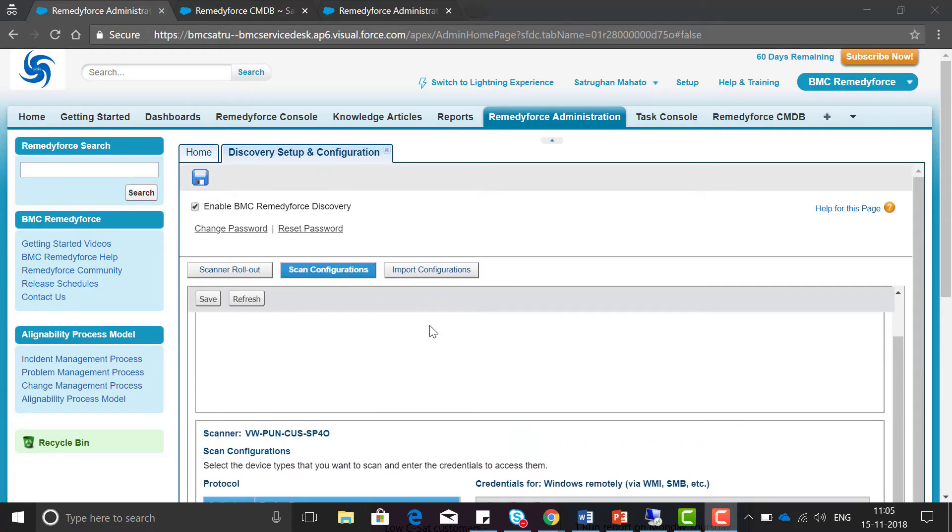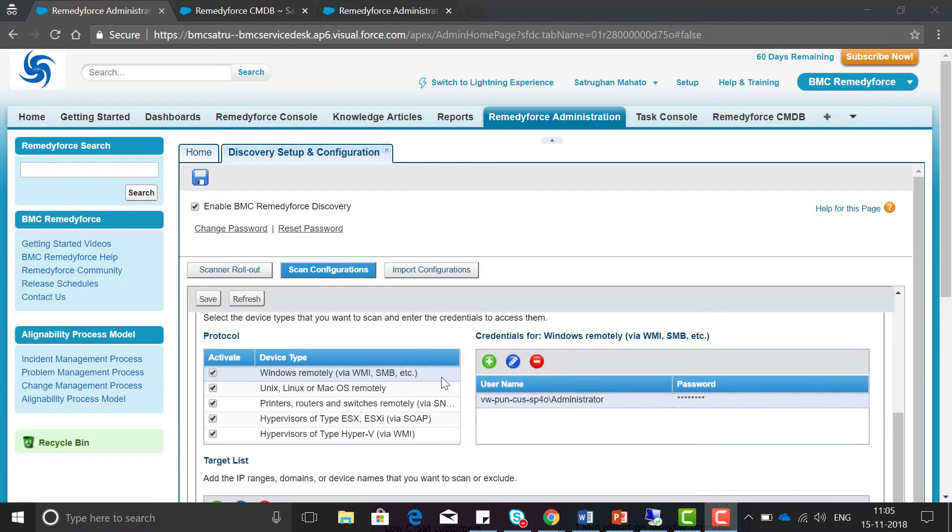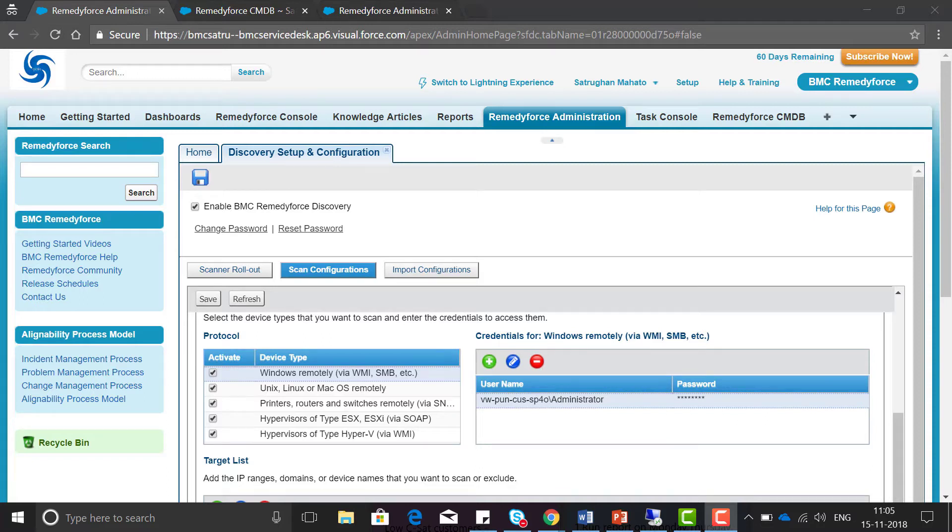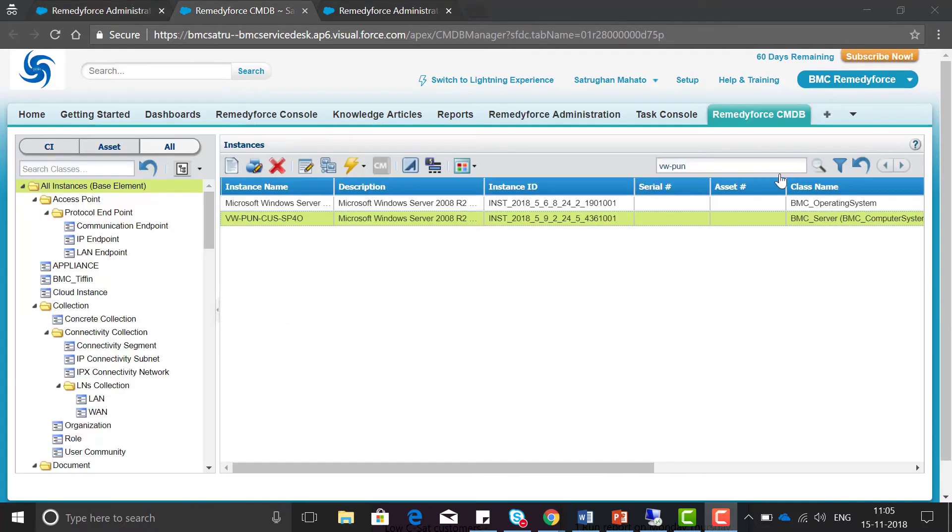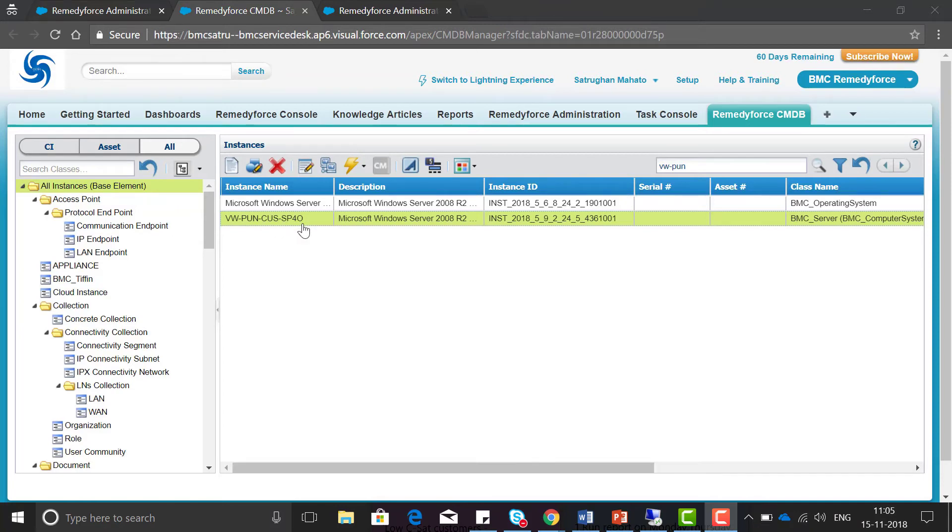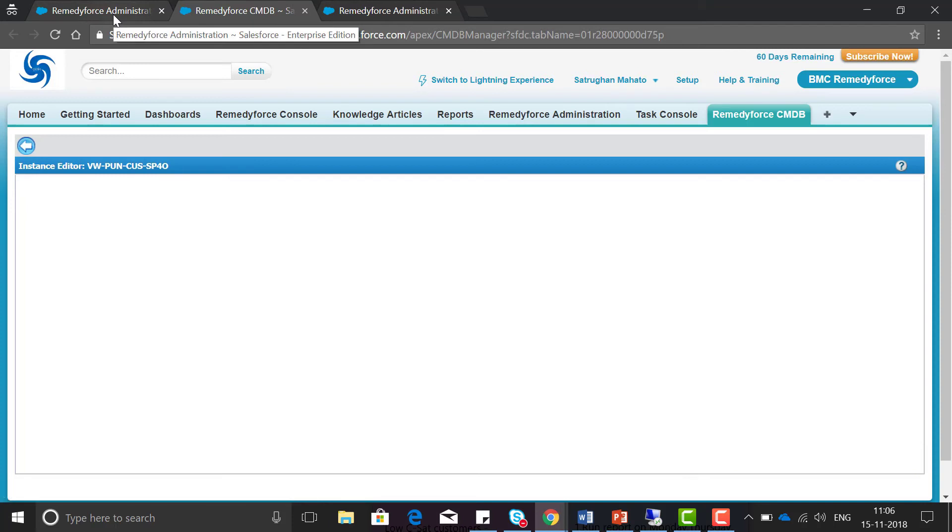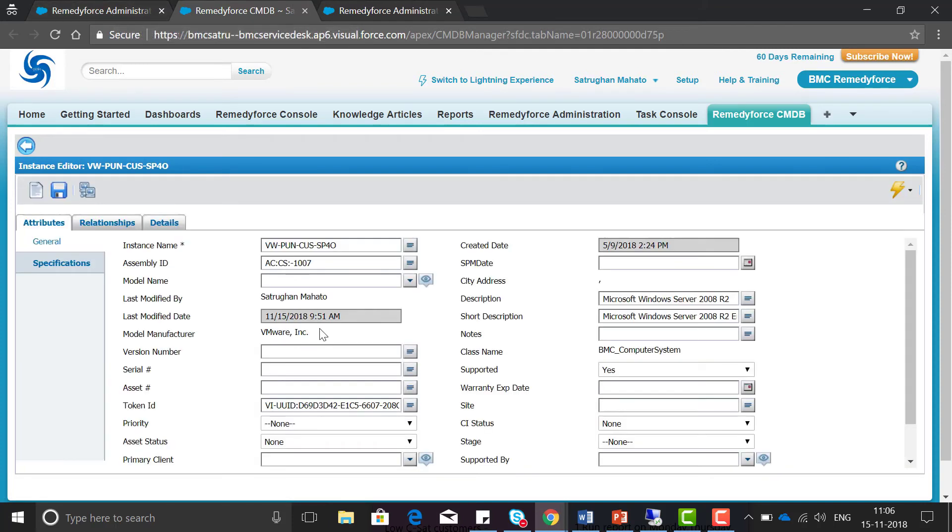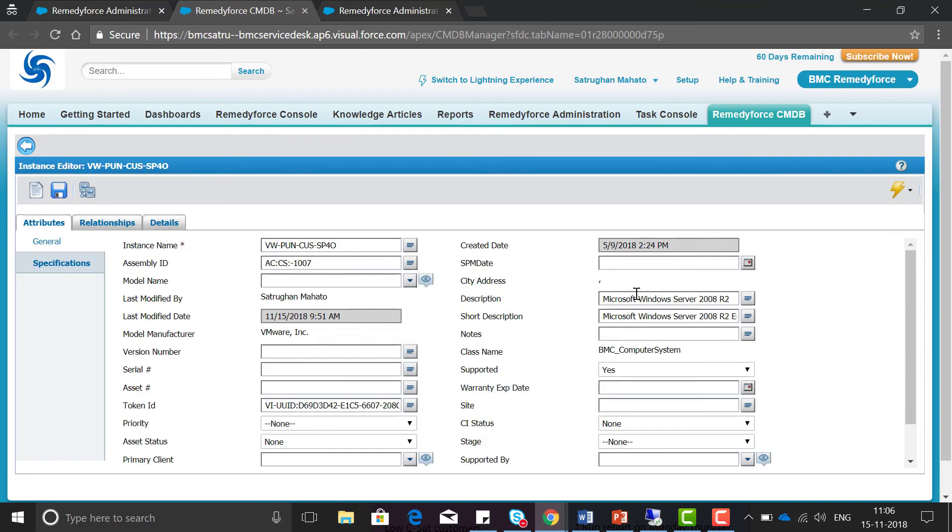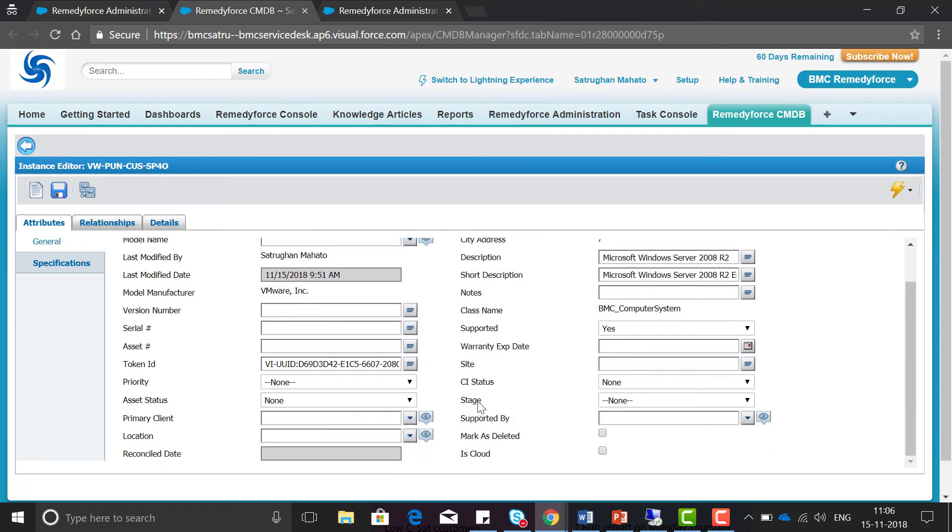Now to verify this we can go to the CMDB tab and verify that the record is imported successfully. Search for the server name, that is VWPUNC SP40. Yes, this is inserted here successfully. You can see the last modified date is 15th of November, and the operating system and all the details are imported.